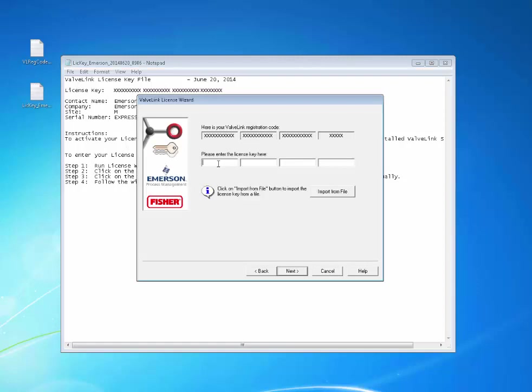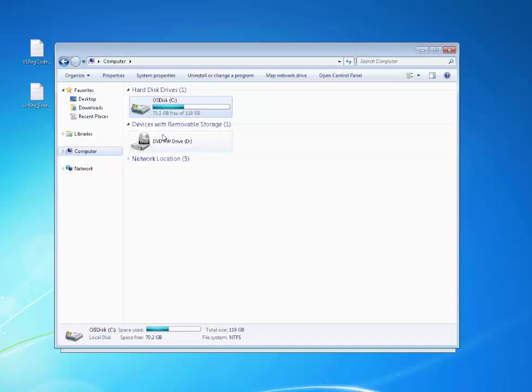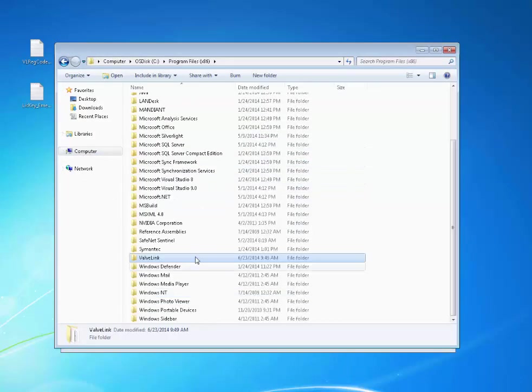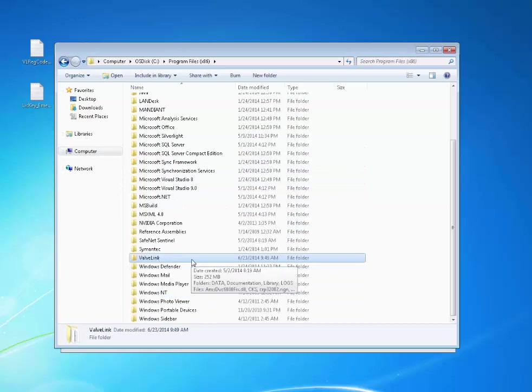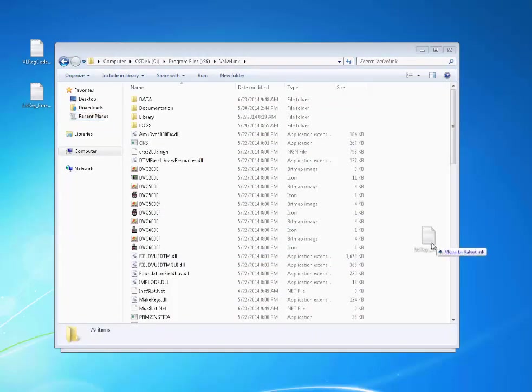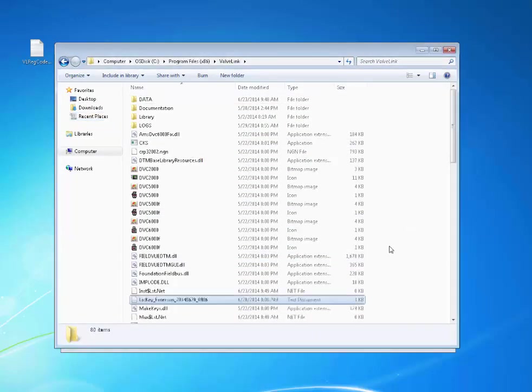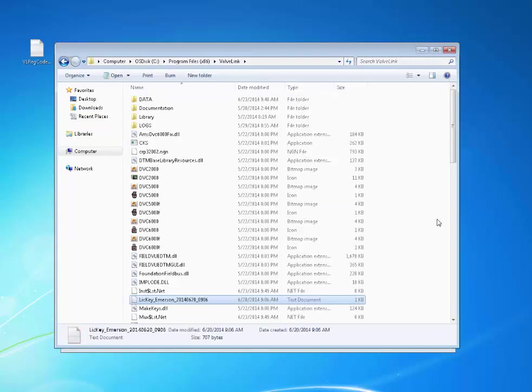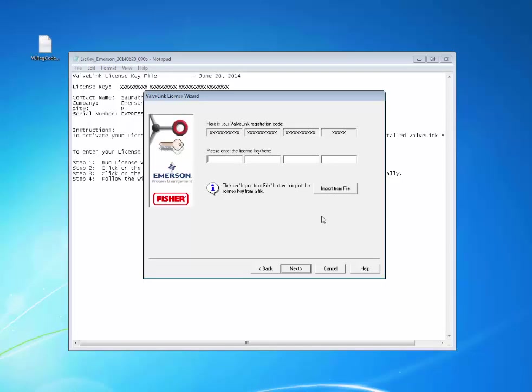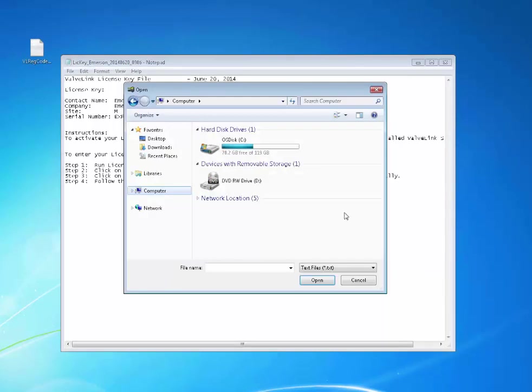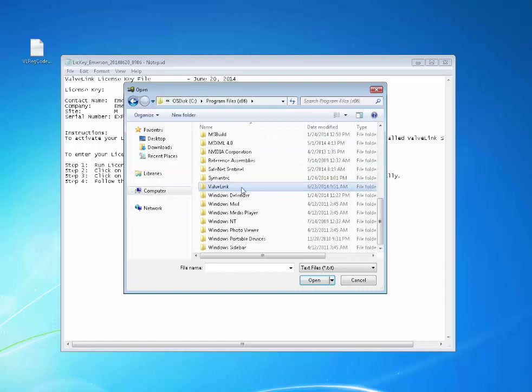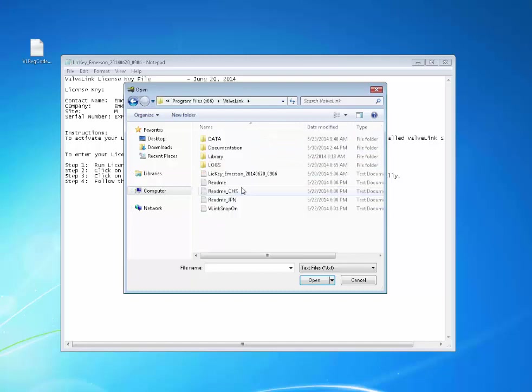Before we do that, we are going to move the license to a more permanent location. Open your C drive and click Program Files x86. Find the ValveLink folder and move your license here. Now click the Import from File button and navigate back to the ValveLink folder on the C drive and find your license key. Highlight it and click Open.